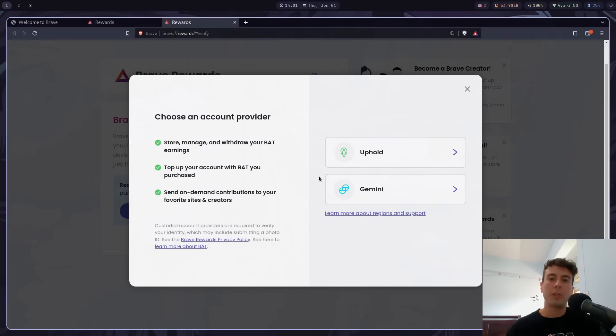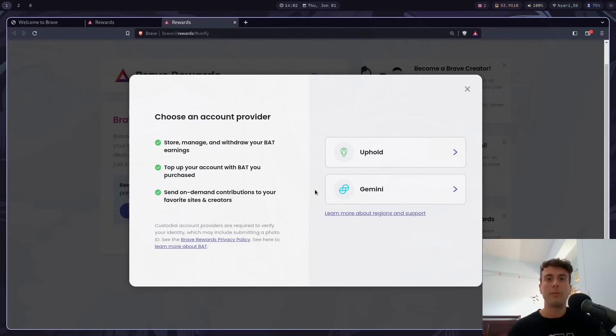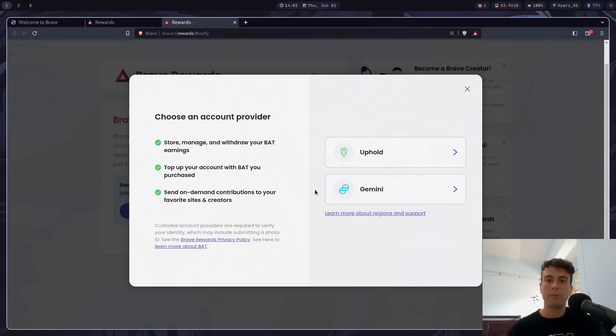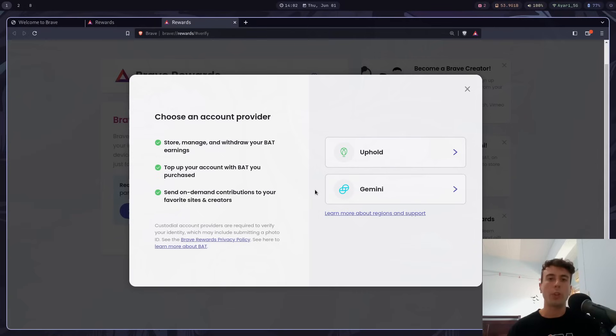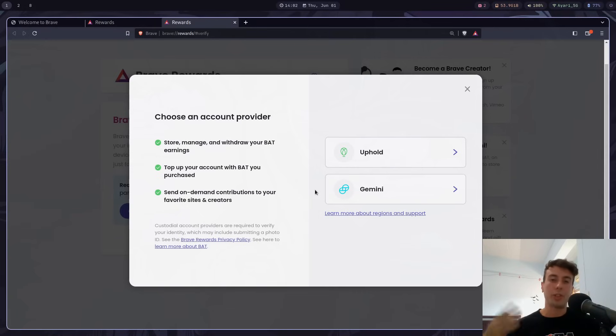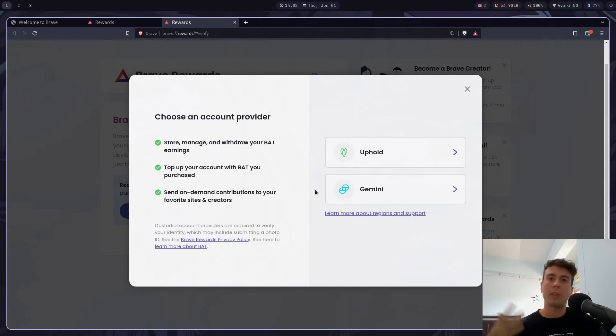And previously, for some countries where Uphold or Gemini wasn't available, they would save it for you. They would call it Virtual BAT. And so maybe you had used Brave for years and accumulated a whole bunch of Brave bucks. But they recently changed the system of how they handle everything. And so if you were never able to withdraw it in time, then all of the BAT that you had accumulated over the years is just gone now.